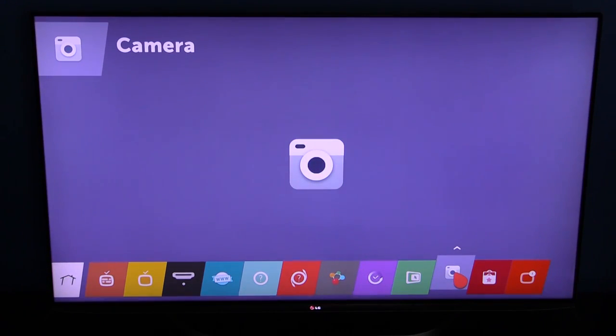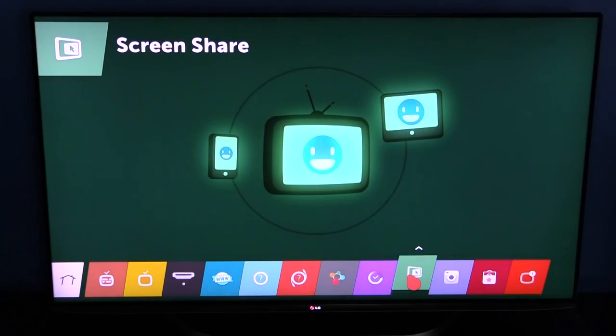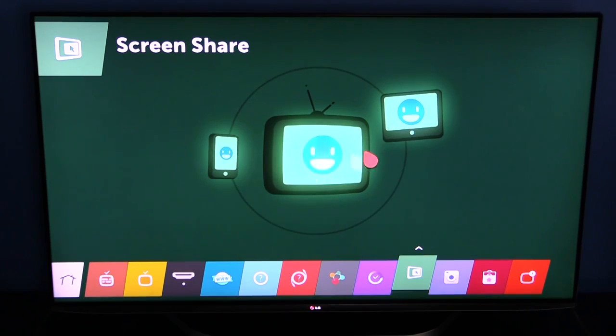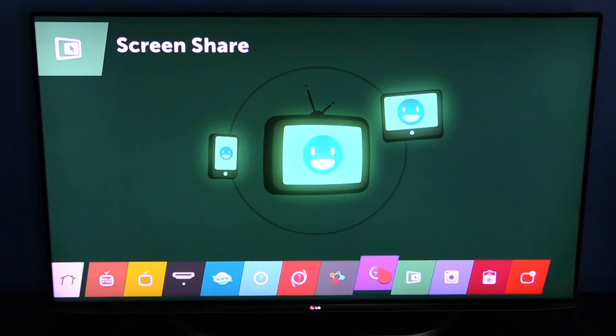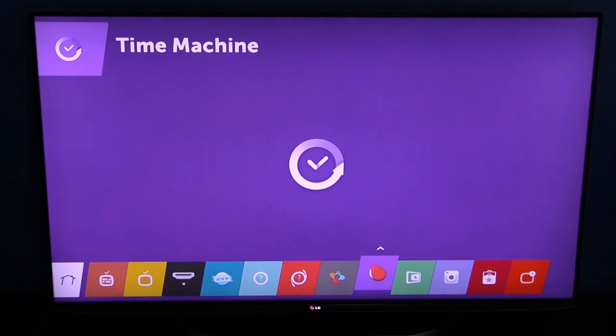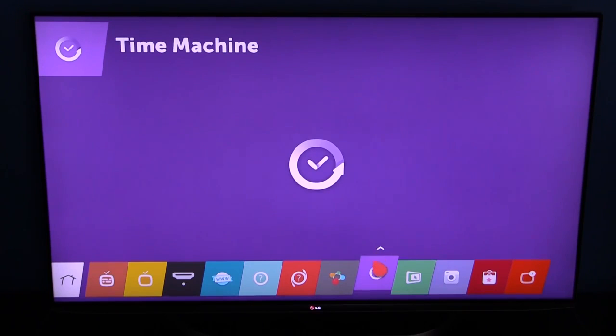Camera if you've got a compatible camera attached. Screen share if you want to get your devices like your iPad or whatever and get that screen onto your TV and show it. Then there's the time machine. If you've got an attached hard drive, you can pause live TV or record it.